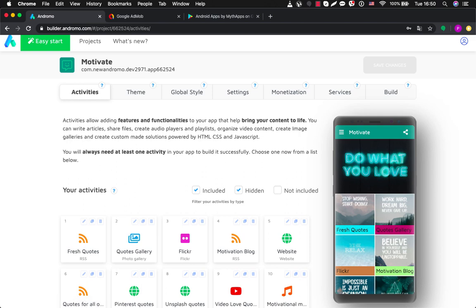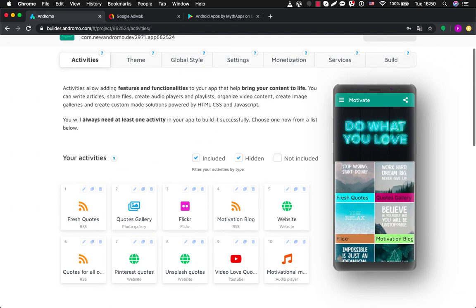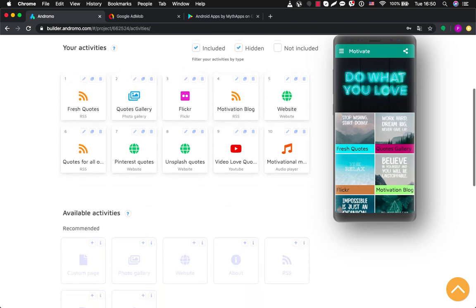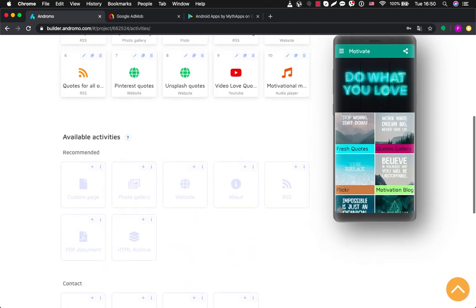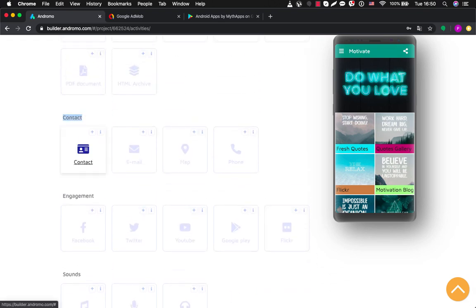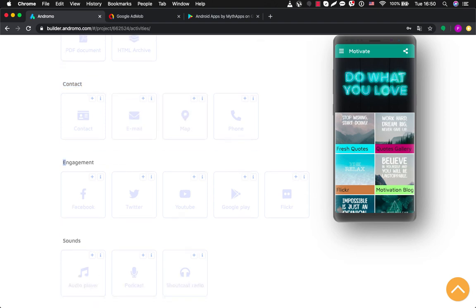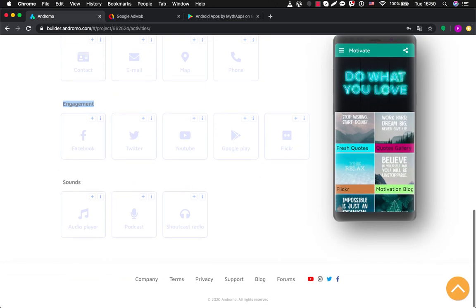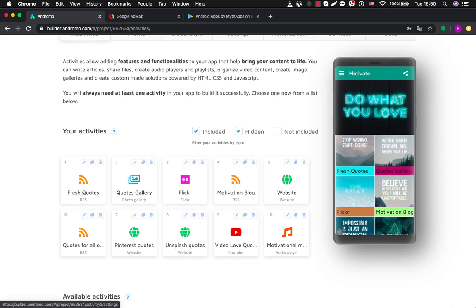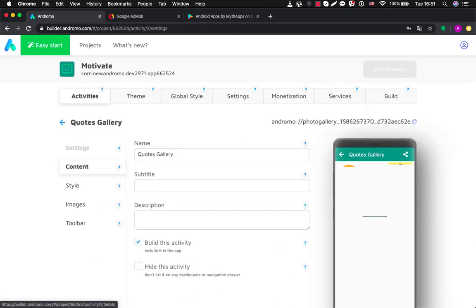Activities are the interior of your application — basically the parts which your application consists of. You can choose any activity you need. Here we have already set activities for this template. If you need more, you can scroll down and see that we have categorized all our activities. We have recommended, most popular, contact, email, map, phone, engagement, Facebook, Twitter, YouTube, Google Play, sounds, audio player, podcast, shoutcast, and radio. For example, for the gallery you can just add pictures here.